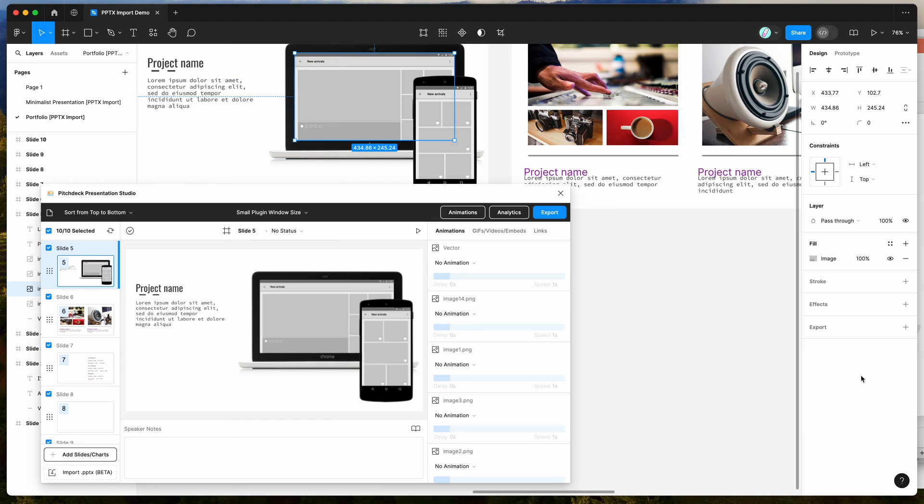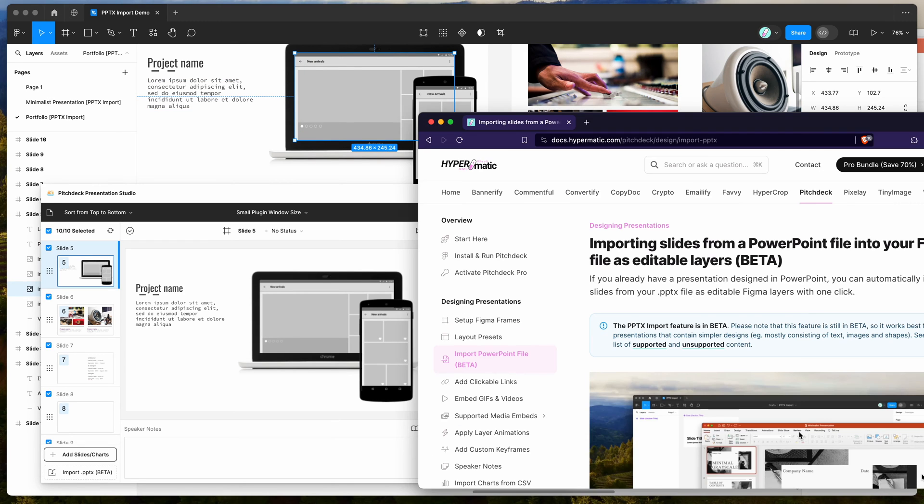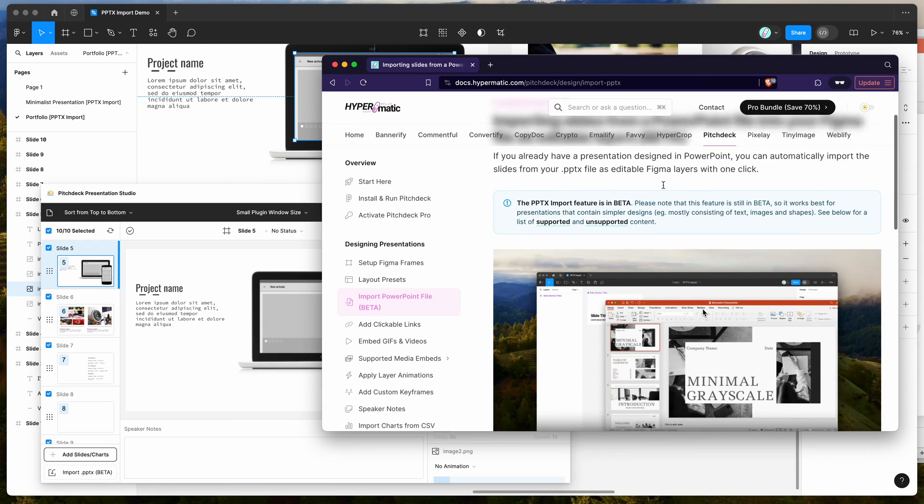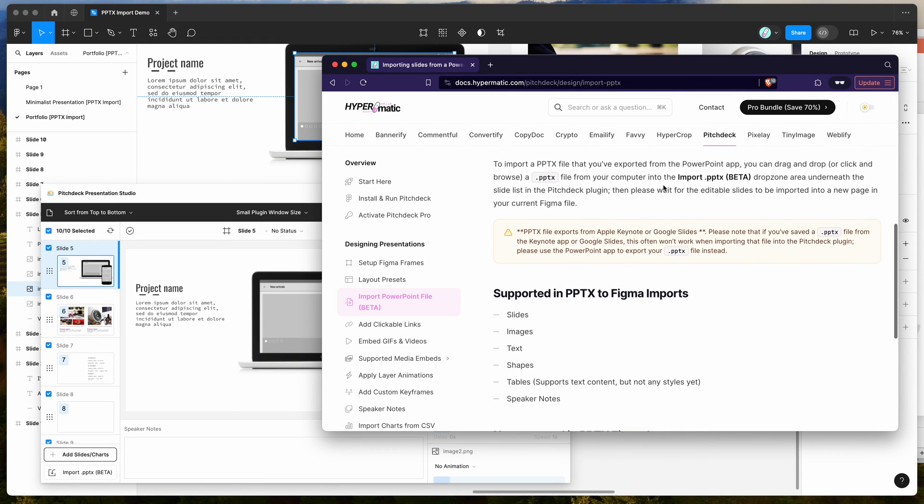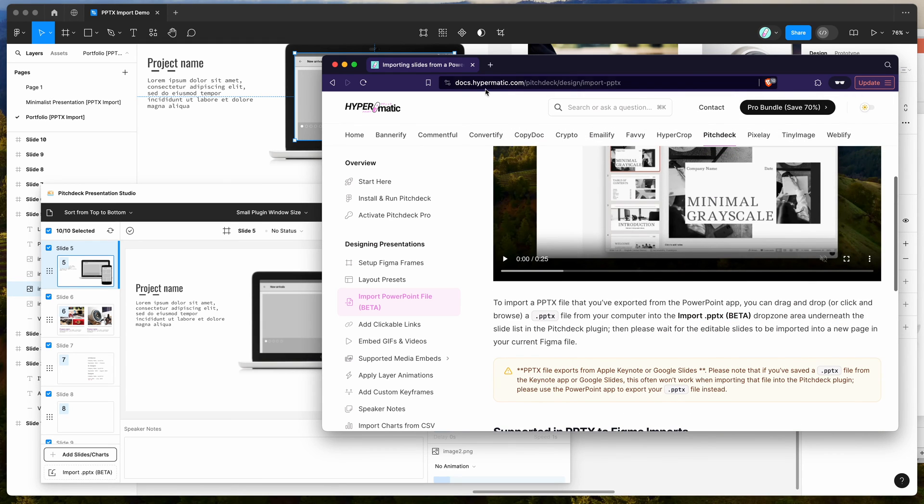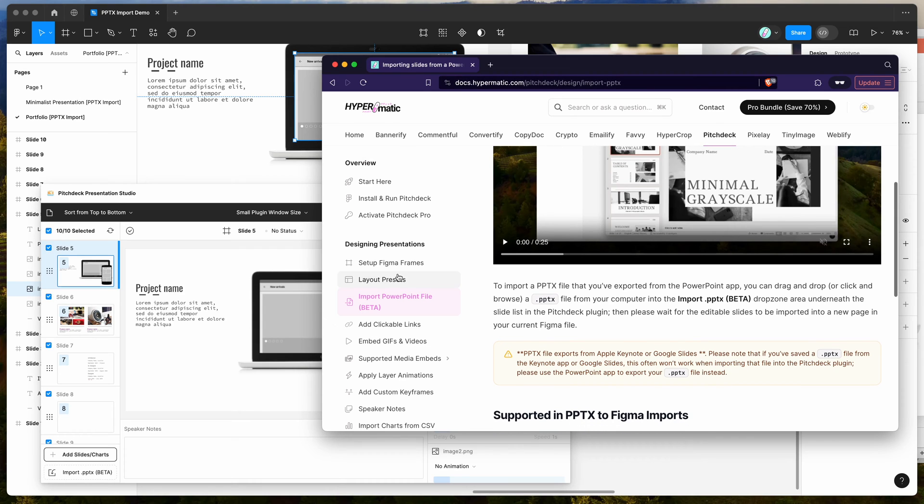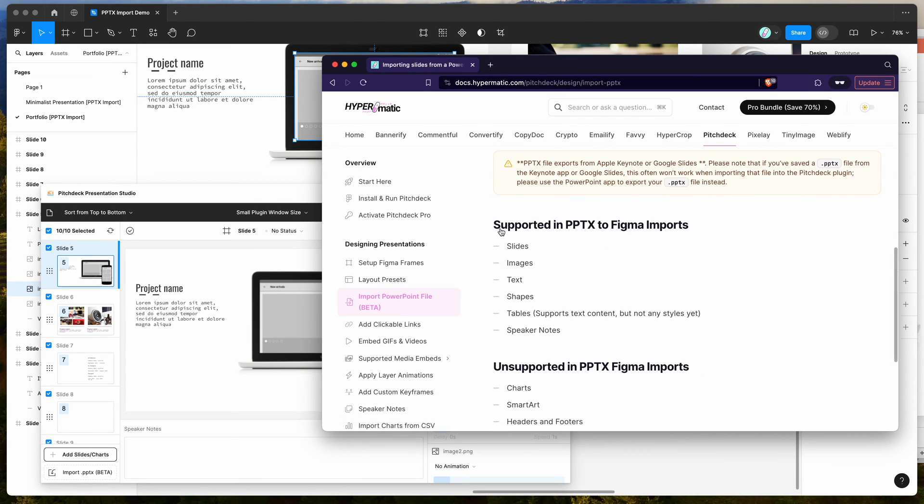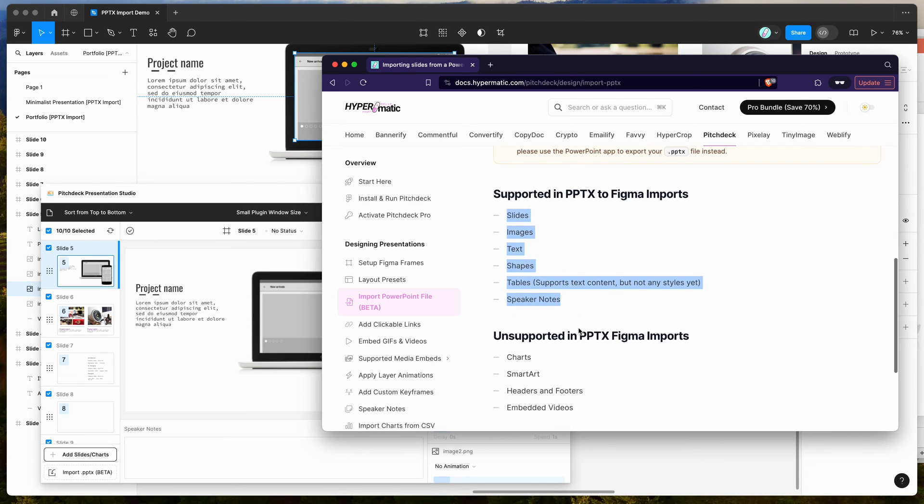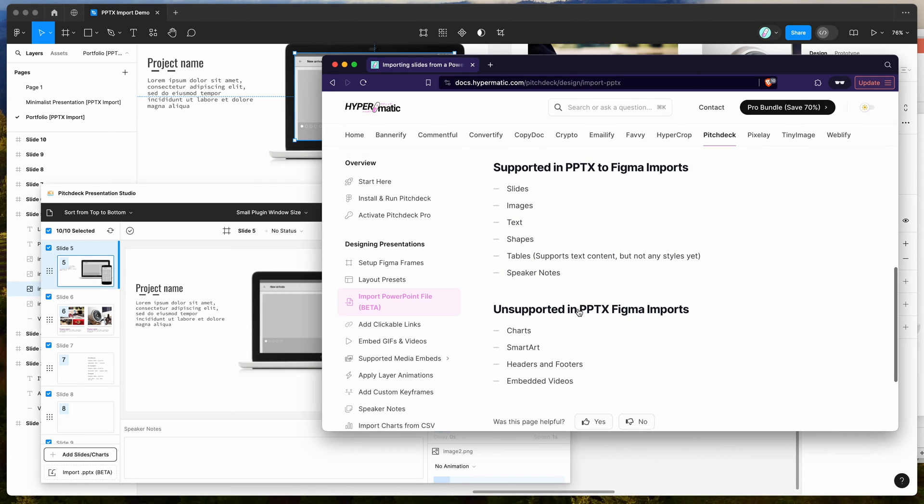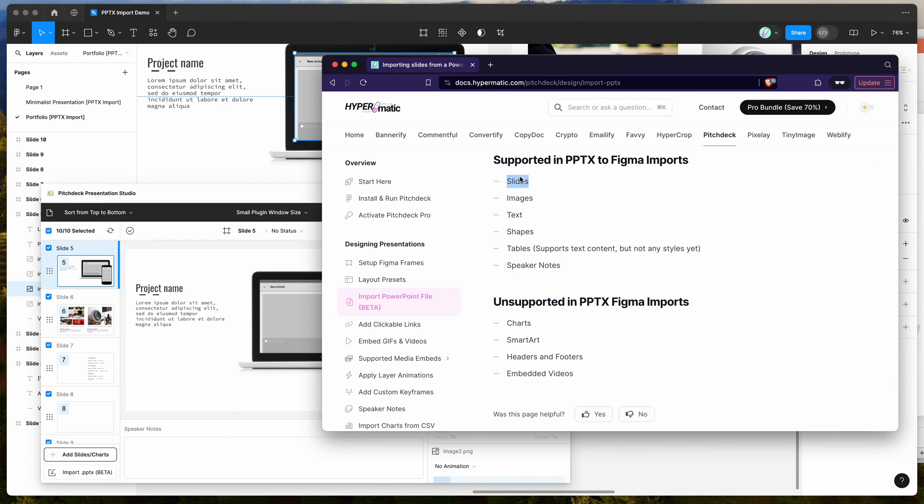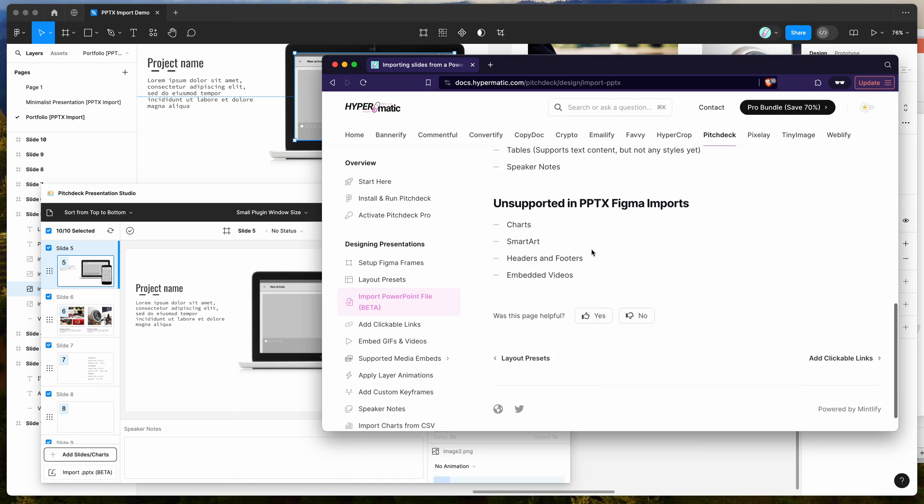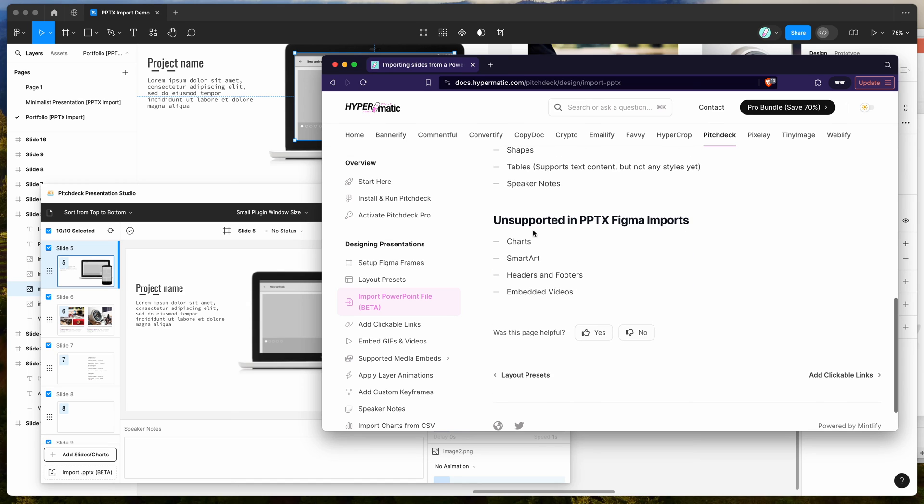It's worth noting that only certain types of layers or certain types of elements from the PowerPoint files are supported. If you go to docs.hypermatic.com slash pitch deck and check out the import PowerPoint file docs on the side here, you'll get a bit of an extra detail of what elements are actually supported. So it'll import slides, images, text, shapes, tables, currently just supporting the text content and speaker notes.